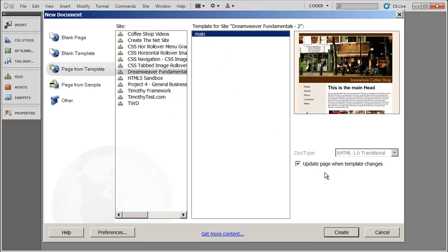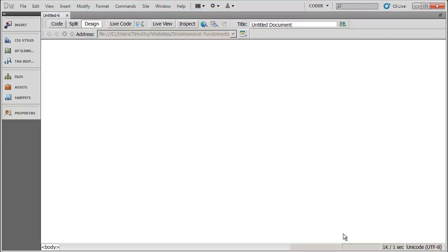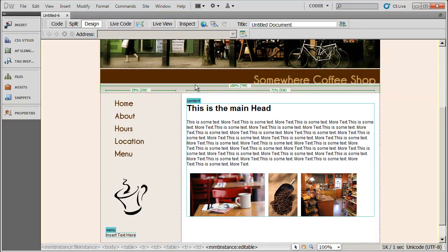Also notice that the checkbox here, update page when template changes, is checked. So if I make a change in the template, all the content areas will reflect that change. Let's go ahead and click create. And there is my page.